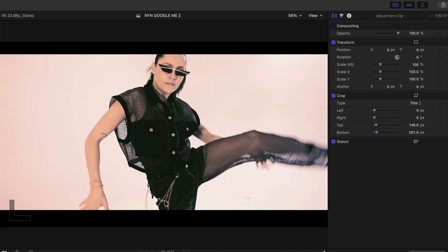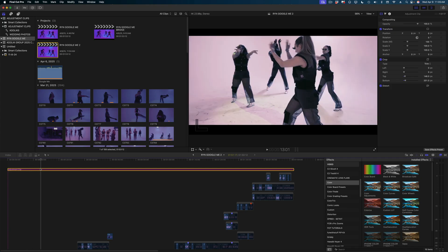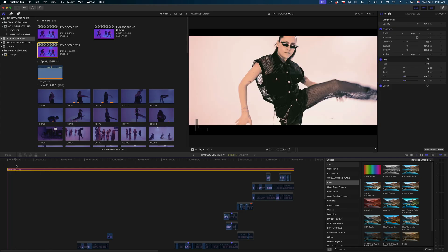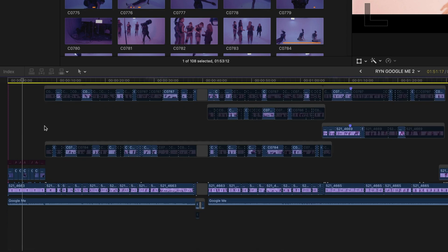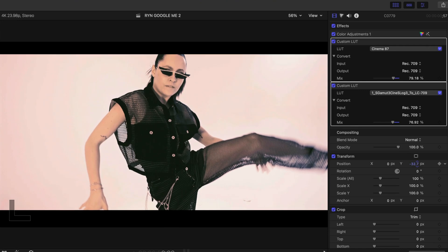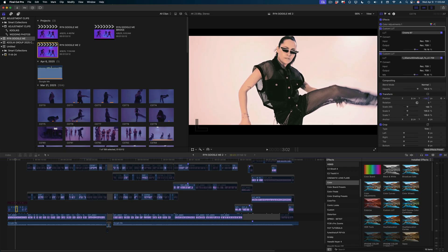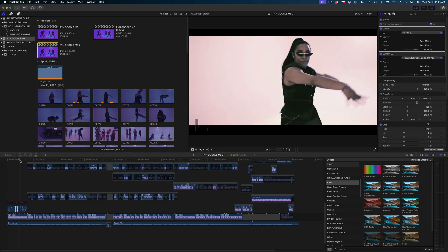You can see in some situations, I'm not happy with the crop. Like for instance, I'm cutting off this dancer's head. I can just select that specific clip in my timeline and reposition the Y value. So I'm maintaining that crop and fine tuning any shots where the framing is really sticking out to me. I love this use.